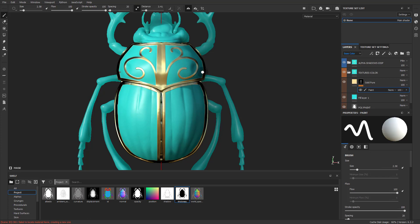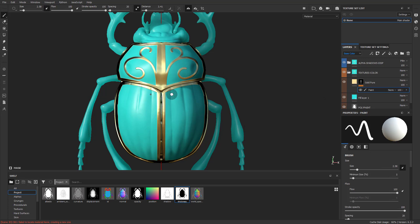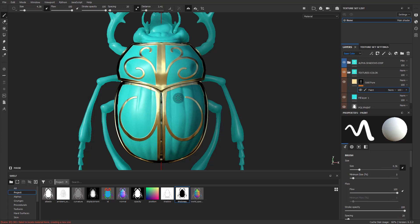And of course, if you want your size pressure turned on, just right-click, go in here and turn on Pen Pressure for your size again. And then now you can go from thick to thin.